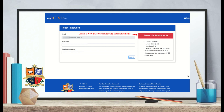Now you are ready to create a new password. Look at the password requirements listed under the red box. Following the requirements, type in your new password and confirm the password, then select submit.